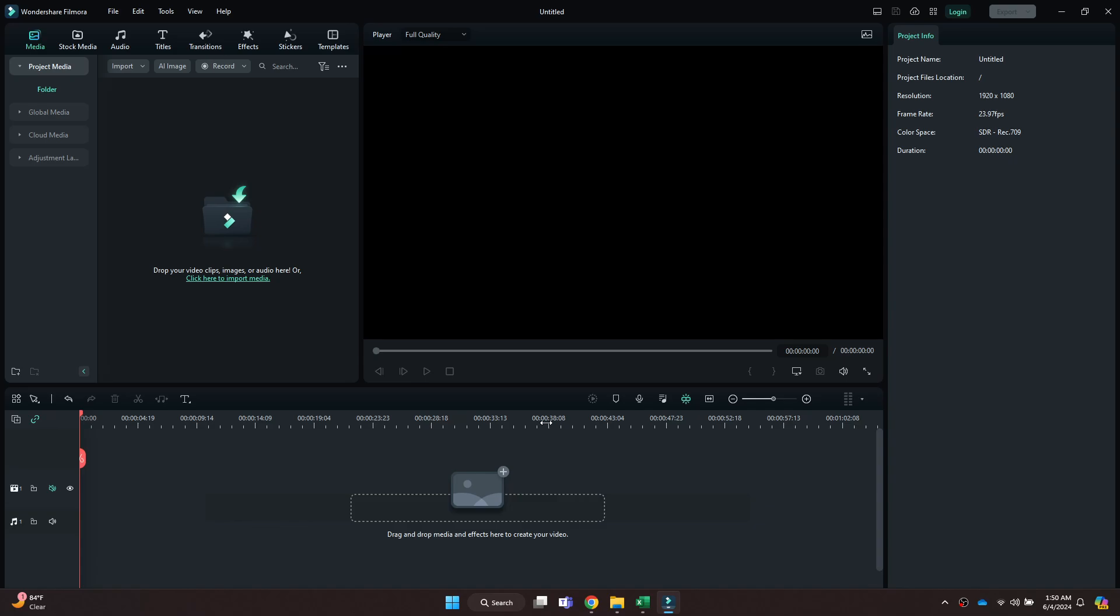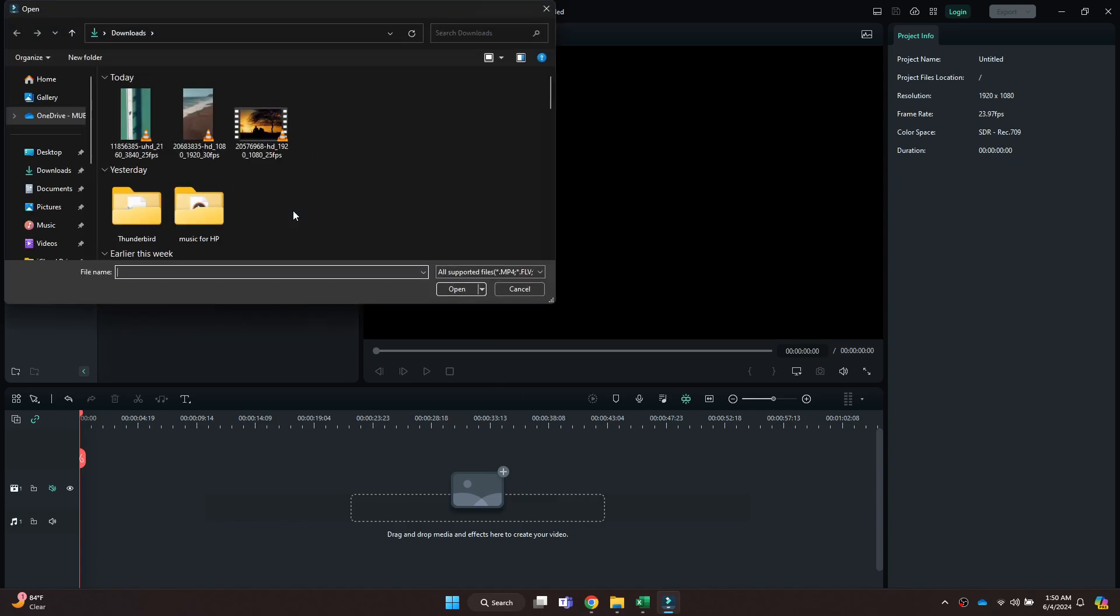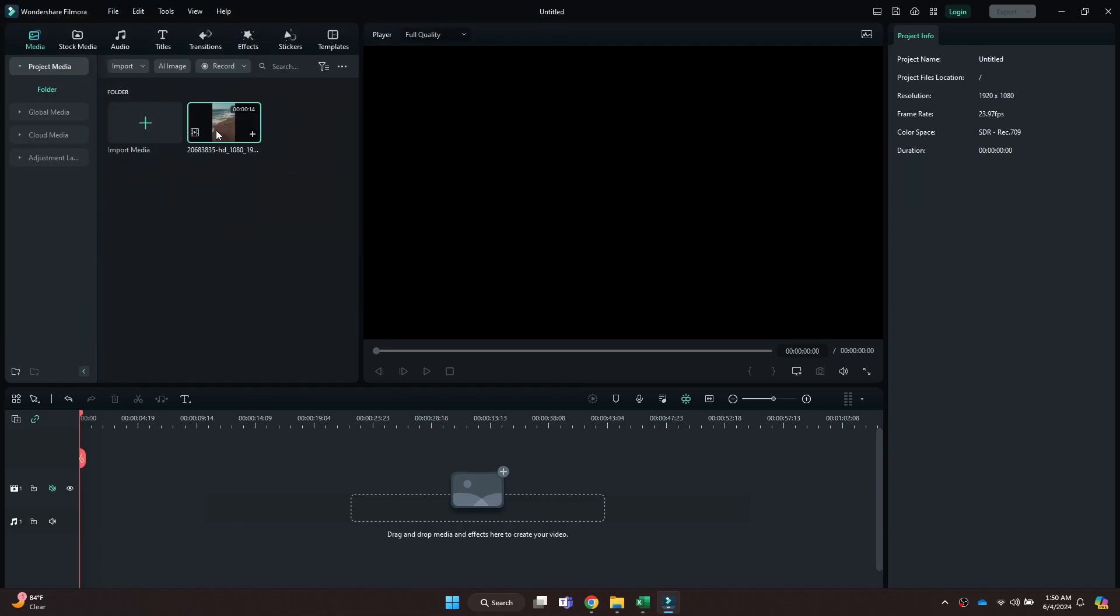After that, you will be redirected to the page where all of your recent projects will be displayed. Simply open the target one and this type of interface will open up.